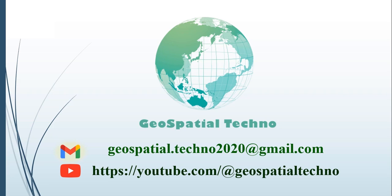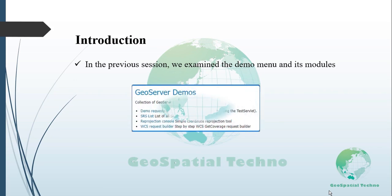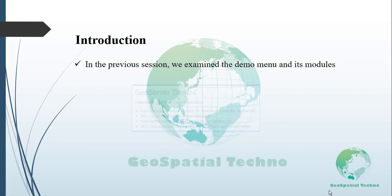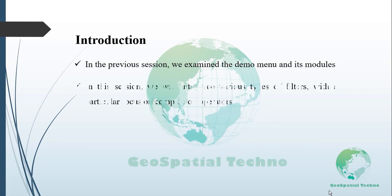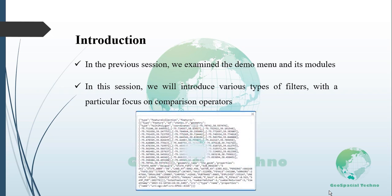Hello everyone, welcome to our Geospatial Techno channel. In the previous session, we examined the demo menu and its modules in detail. In this session, we will introduce various types of filters with a particular focus on examining comparison operators in detail. For more information, watch the rest of this video.